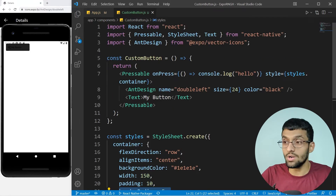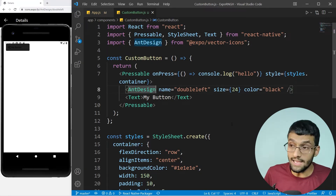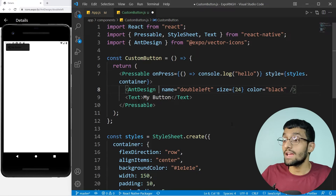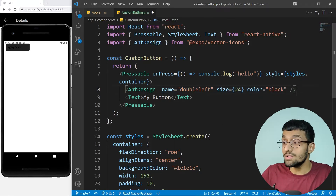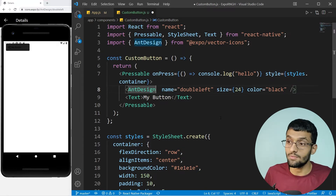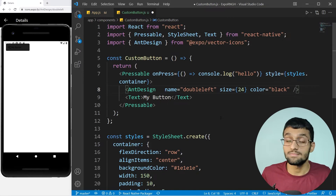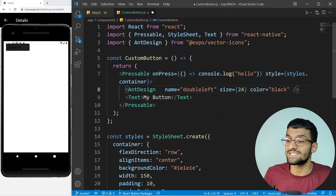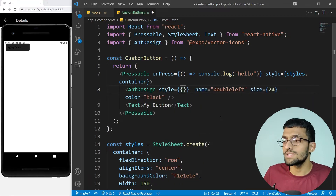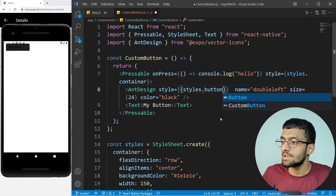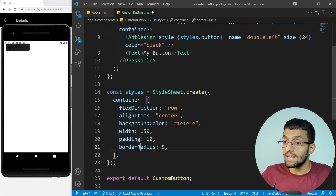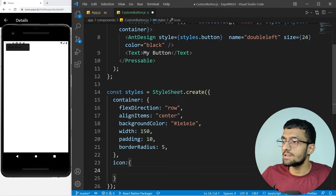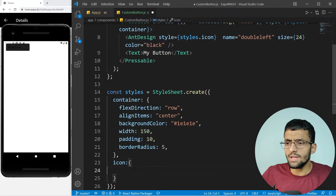Now, because we want to accept an icon and also some extra custom properties for it — like name, color, and size — and at the same time apply our own default style for the icon inside this button, that is exactly where we need to know how to inject props inside children. Let's add the style here and create an icon style. For the icon I'll give it a color of white and a marginRight of 10.